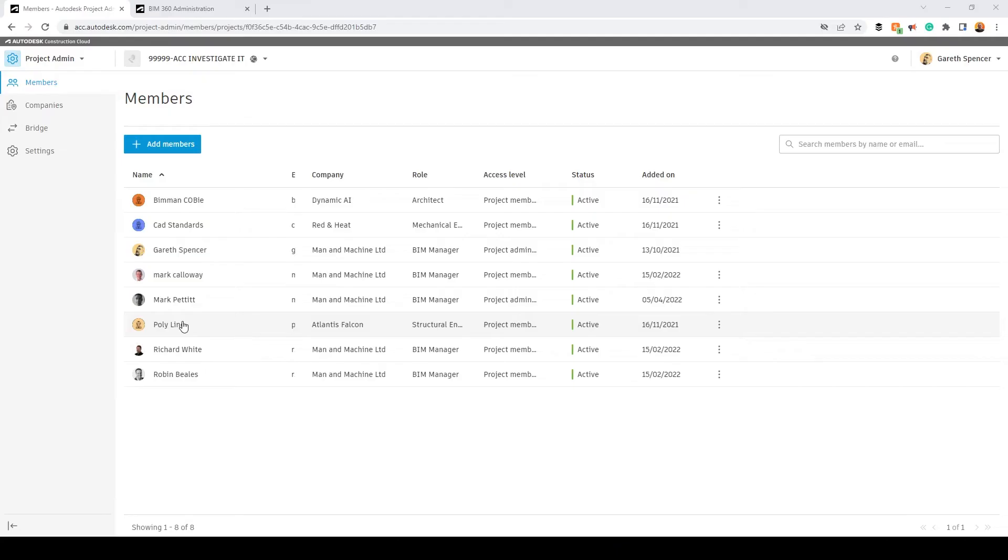I learned something the other day while I was training a customer. I was showing them how to use the software and they showed me something I didn't know.